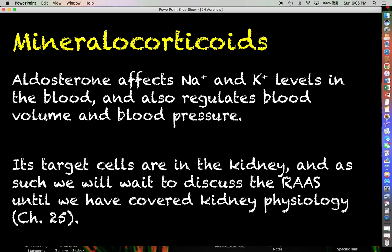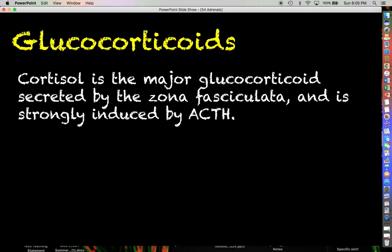Glucocorticoids like cortisol we are pretty well prepared to learn about now, so we're going to mostly focus our attention here. Cortisol is the major glucocorticoid secreted by the zona fasciculata, and it is very strongly induced by ACTH.